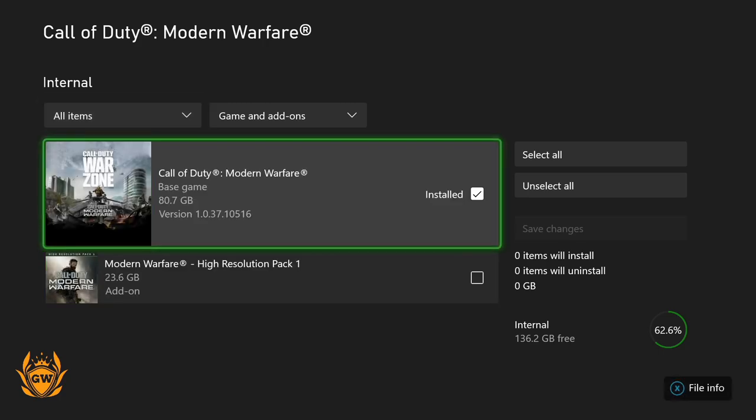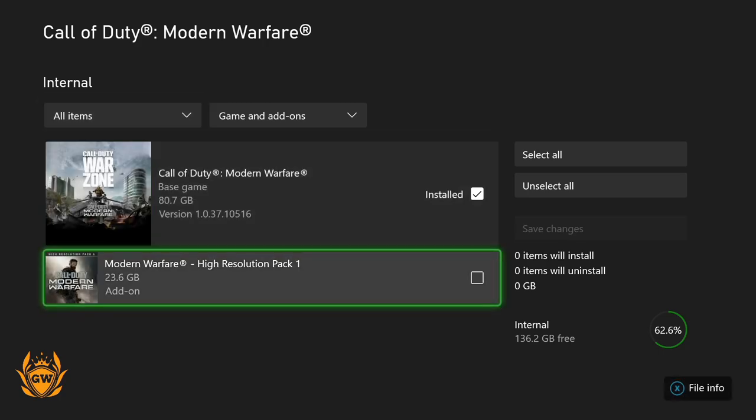And you'll see there just underneath the game, the Modern Warfare high resolution pack, which is 23.6 gigabytes. This is what you want to download to get those crispy high resolution graphics in the game.